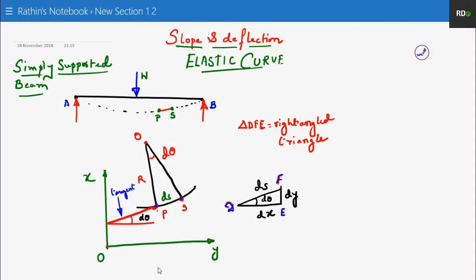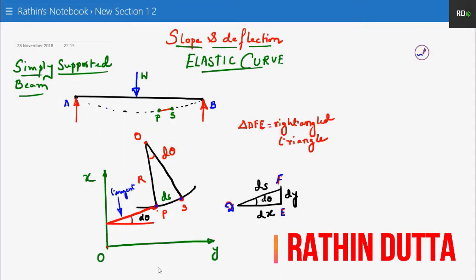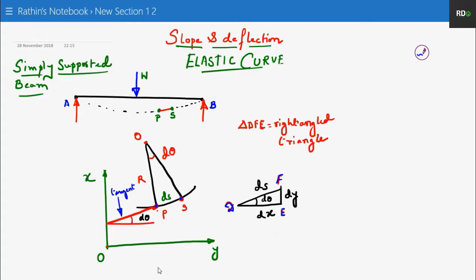Hello guys, welcome to my channel. This is Ratindatta once again. Today we are here to study about slope and deflection, which is also called as deflection profile — finding the determination of deflection profile or determination of elastic curve.